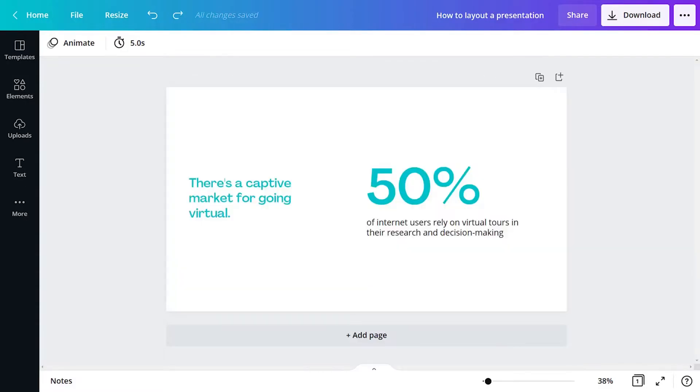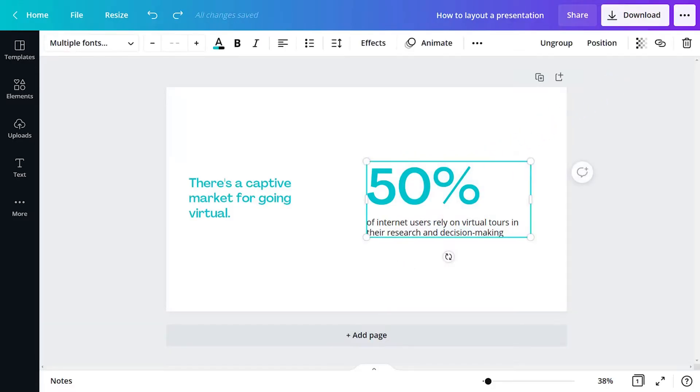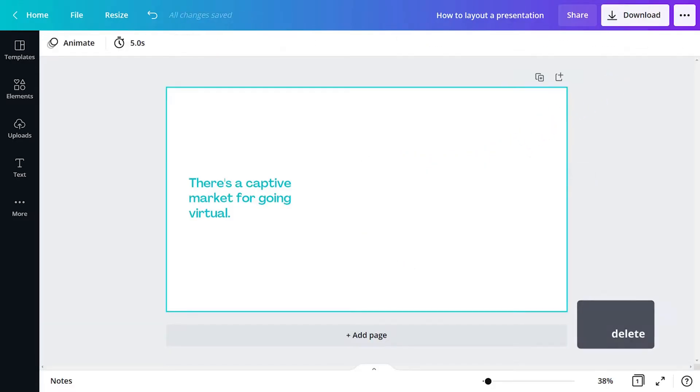Another essential tip is to show, don't tell. This means, wherever possible, use visuals to tell the story instead of text.